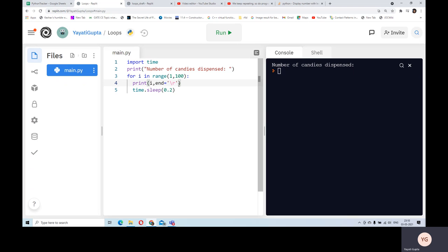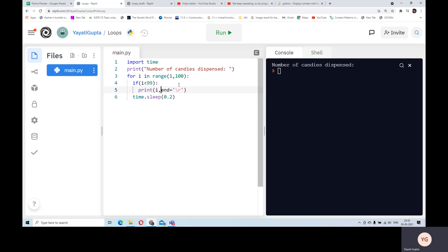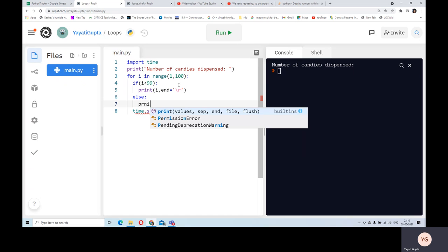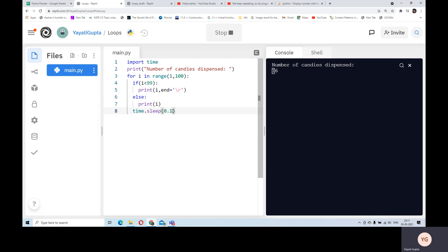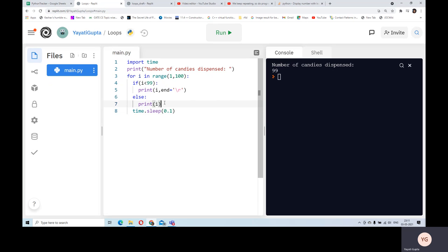There are two ways to do it. The first, more complicated way, is to use an if-else statement. I can write: if i is less than 99 then print i with end equals carriage return, else you only print i. Let's execute it again. I can see the number of candies dispensed is 99. There is also a smarter way to do this without using if-else.